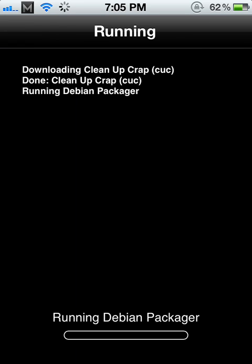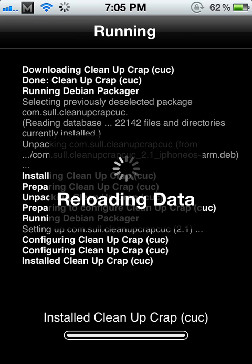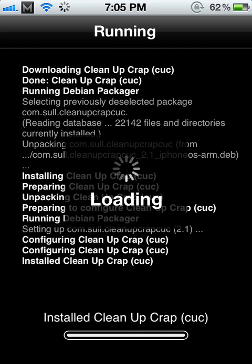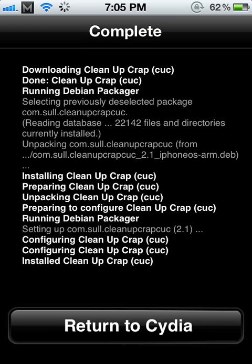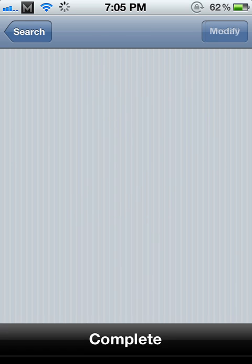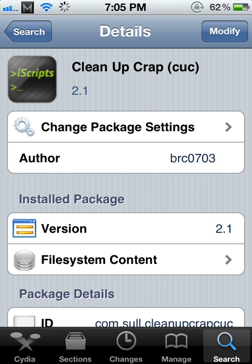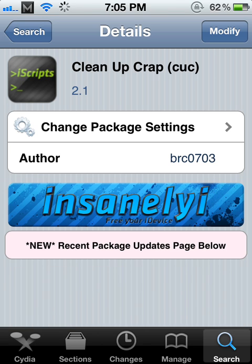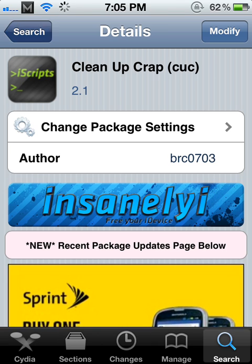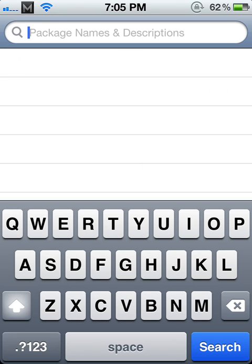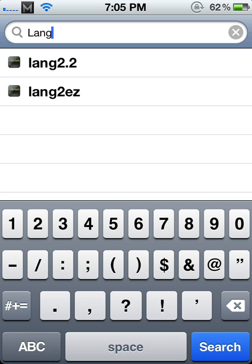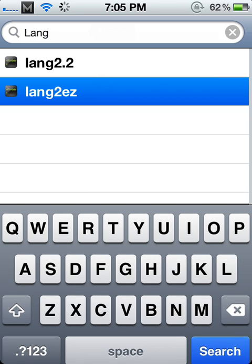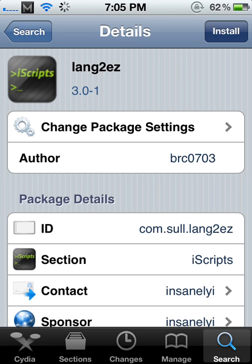There's a second package that removes language packs. Apps and some tweaks that you install will install a language pack to support obviously different languages. That also kind of holds up or ties up your device, and this is it. Lang2EZ. Install that.